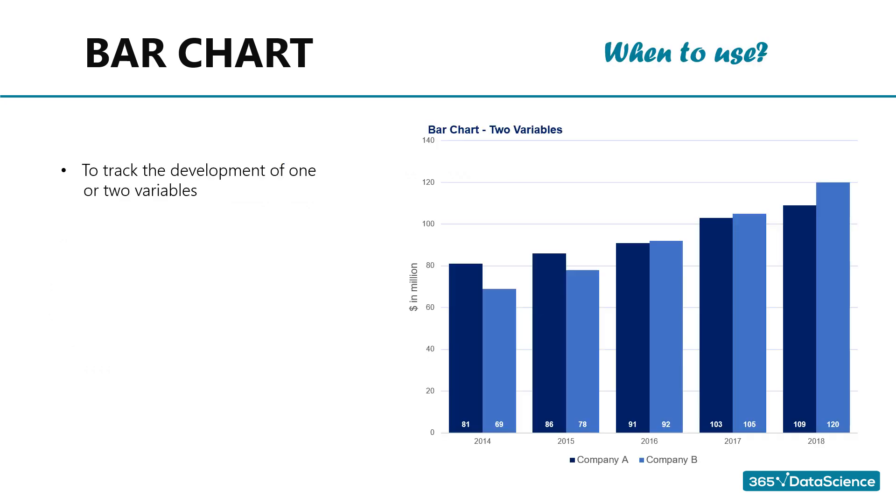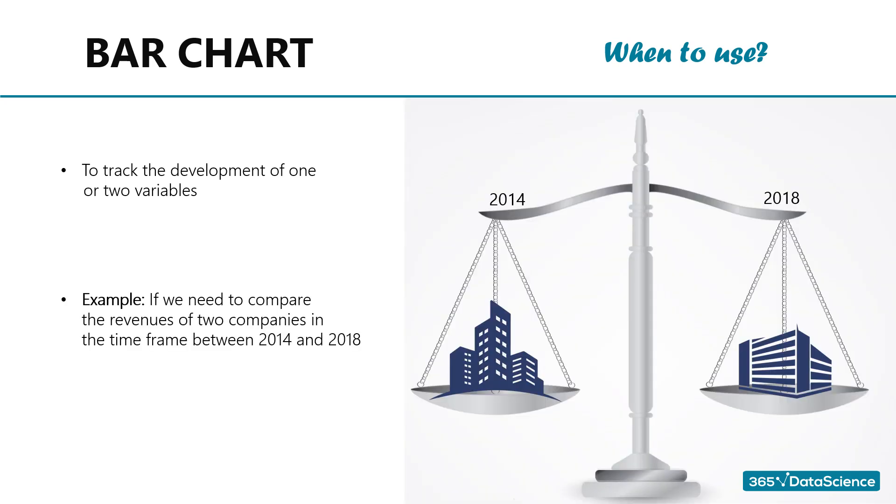When to use bar charts. So, bar charts are nice, but limited. We have to consider the type of data we want to visualize and the number of variables that will be added to the chart. Bar charts are great when we want to track the development of one or two variables over time. For example, one of the most frequent applications of bar charts in corporate presentations is to show how a company's total revenues have developed during a given period. A bar chart can be used to make both a year-on-year comparison and to provide a monthly breakdown.